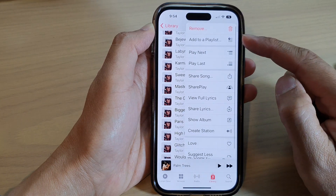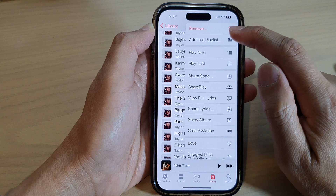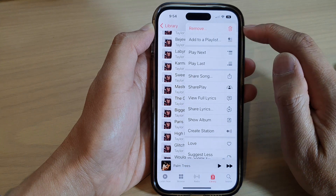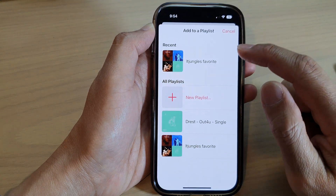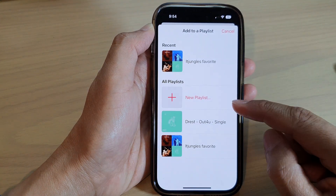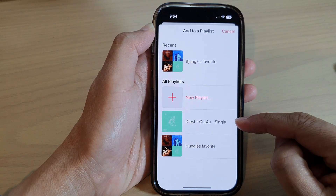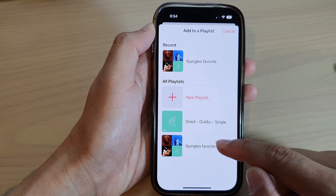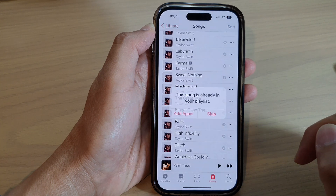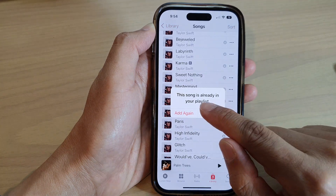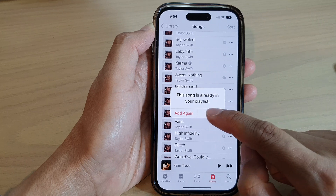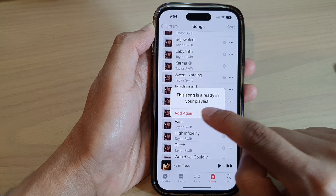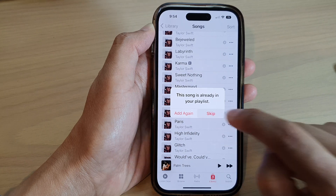From the pop-up menu, tap on Add to a Playlist, then select a playlist that you would like to add to. Note that it may say the song is already in the playlist, asking if you want to add it again or skip.